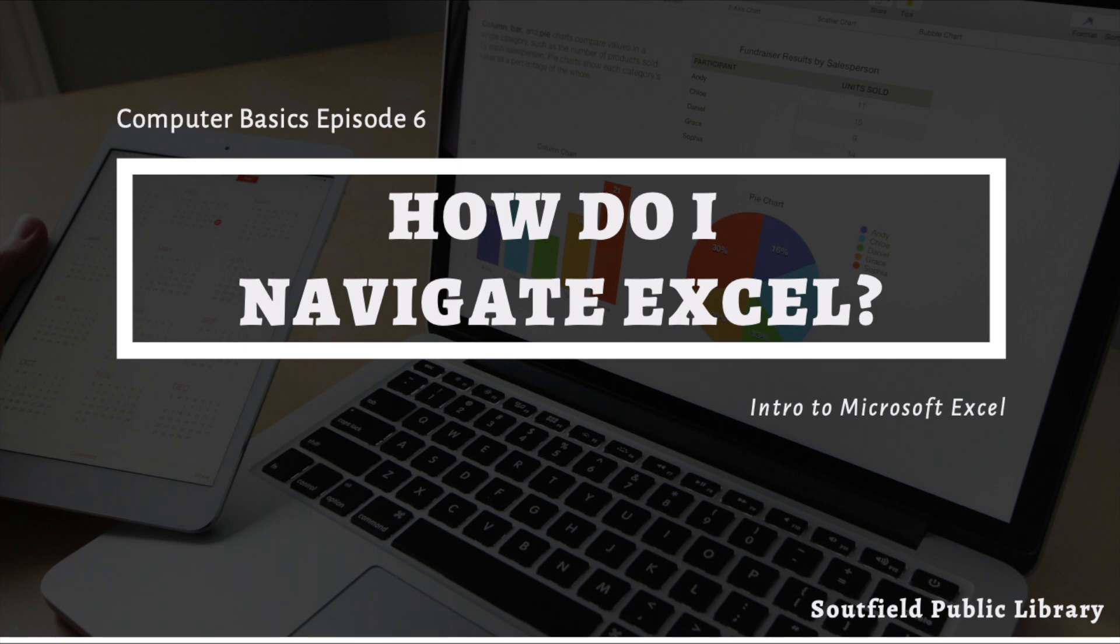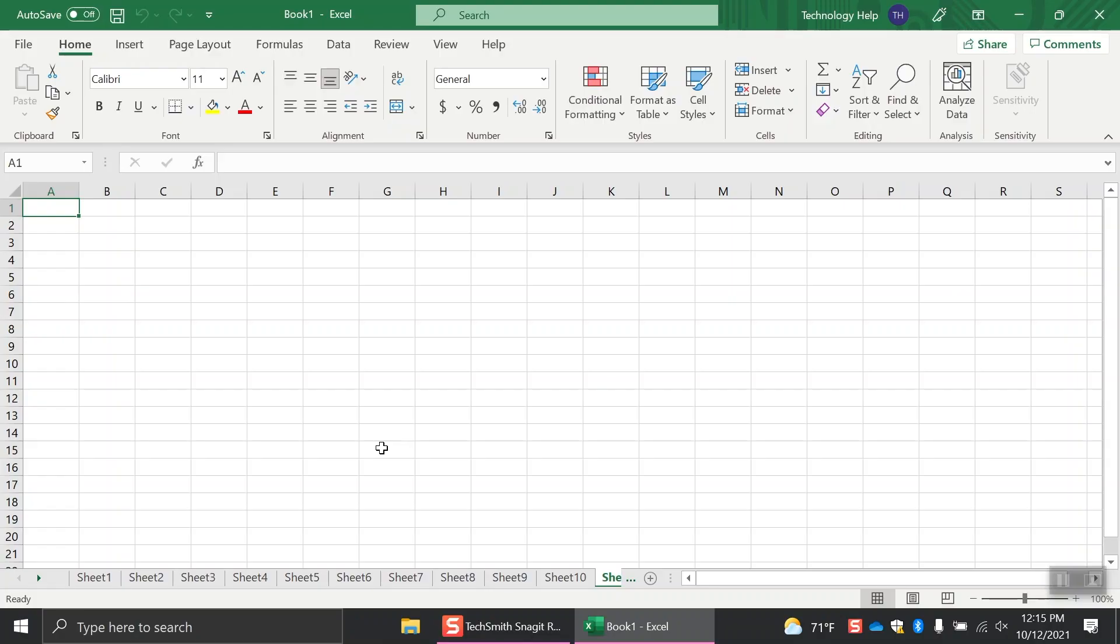How do I navigate Excel? Excel can look overwhelming when you first start using it, but don't give up. Like anything, it takes time. The more often that you use it, the more comfortable you'll feel.